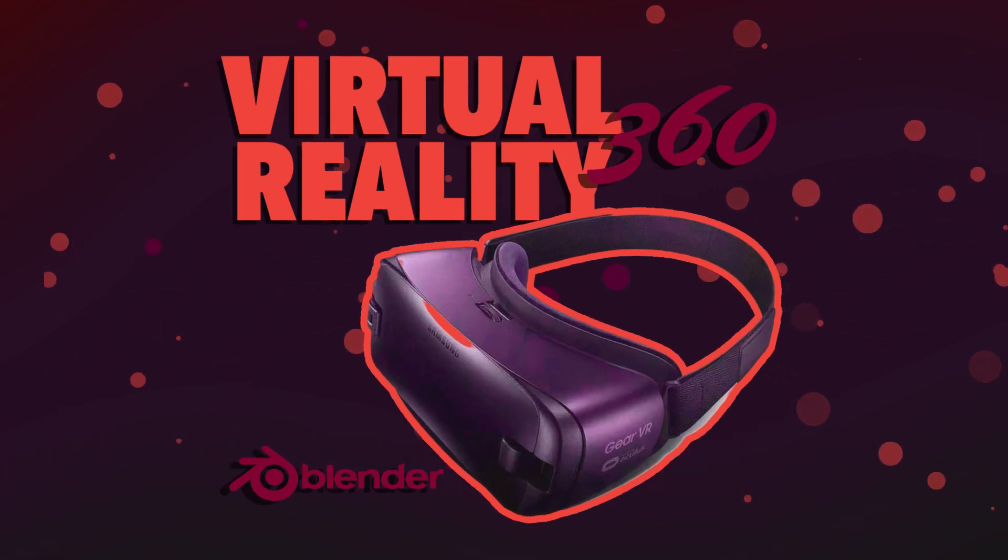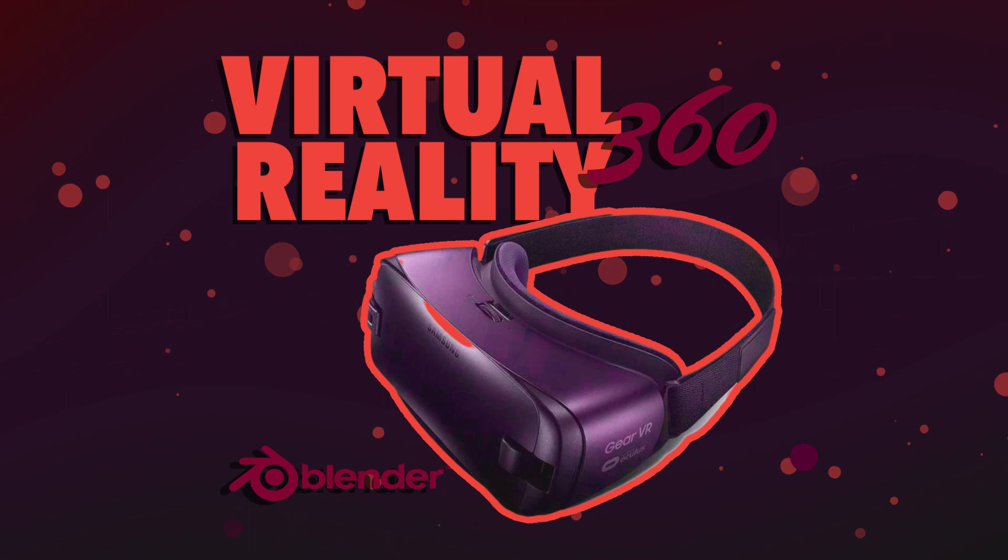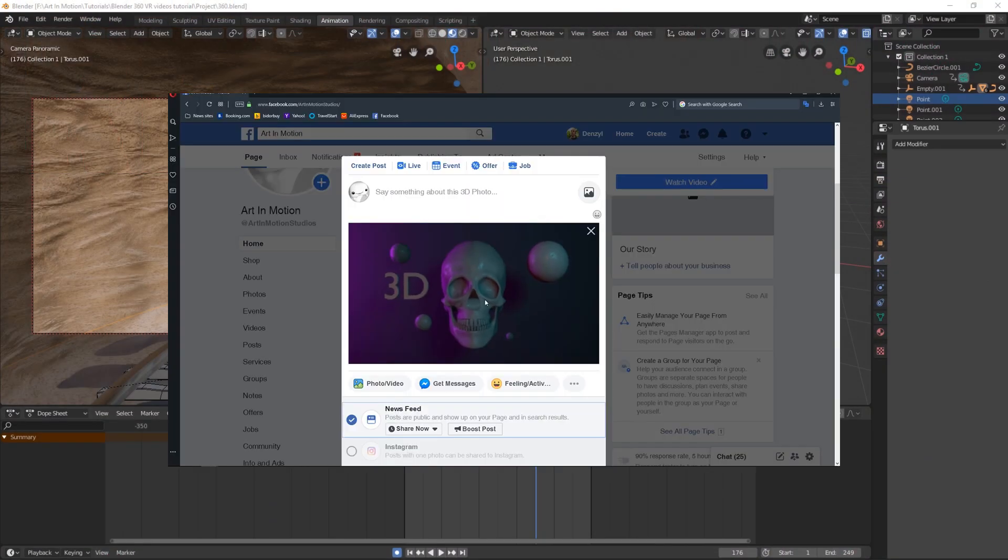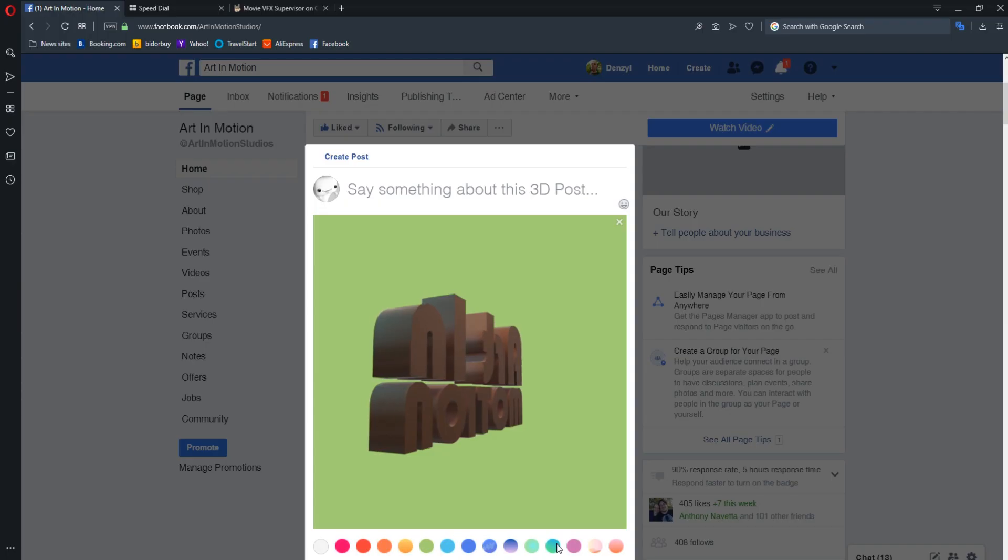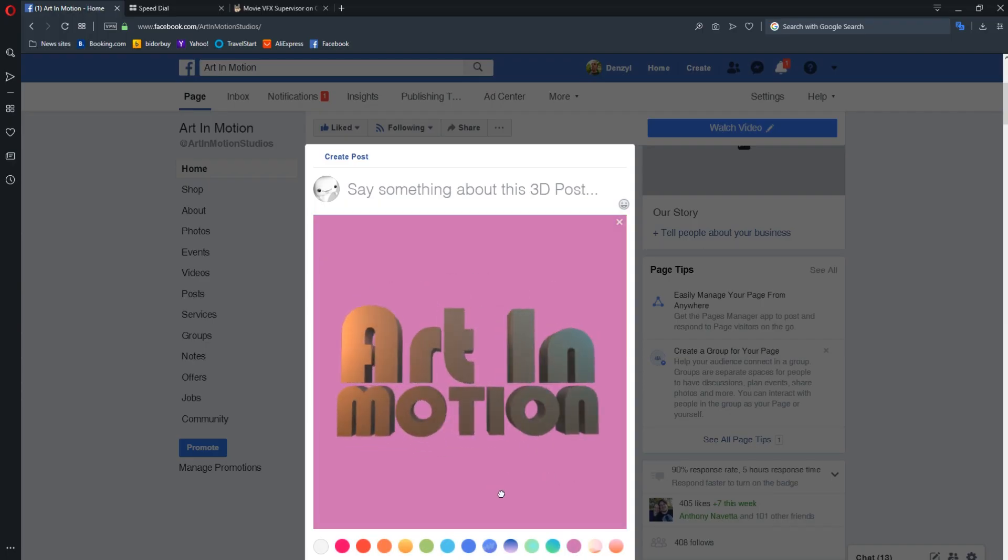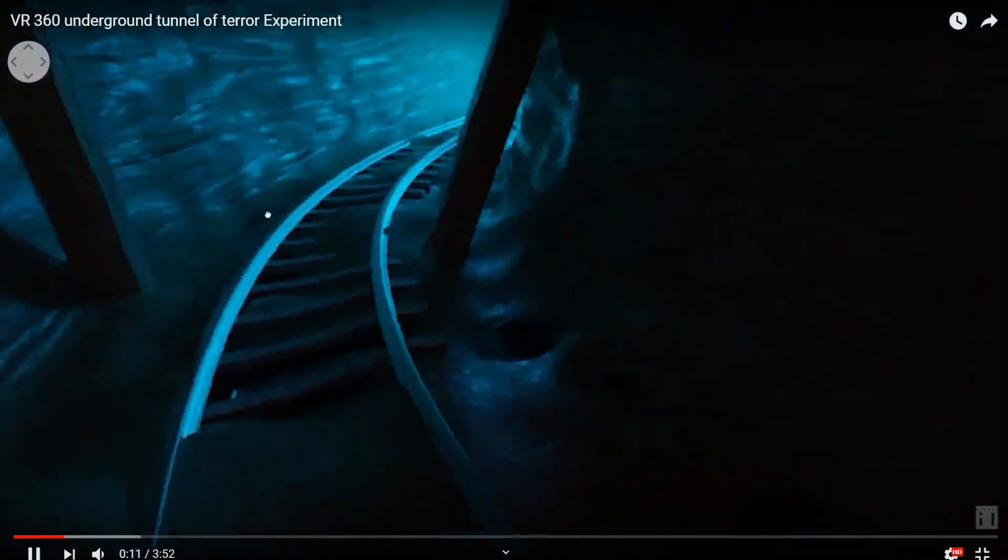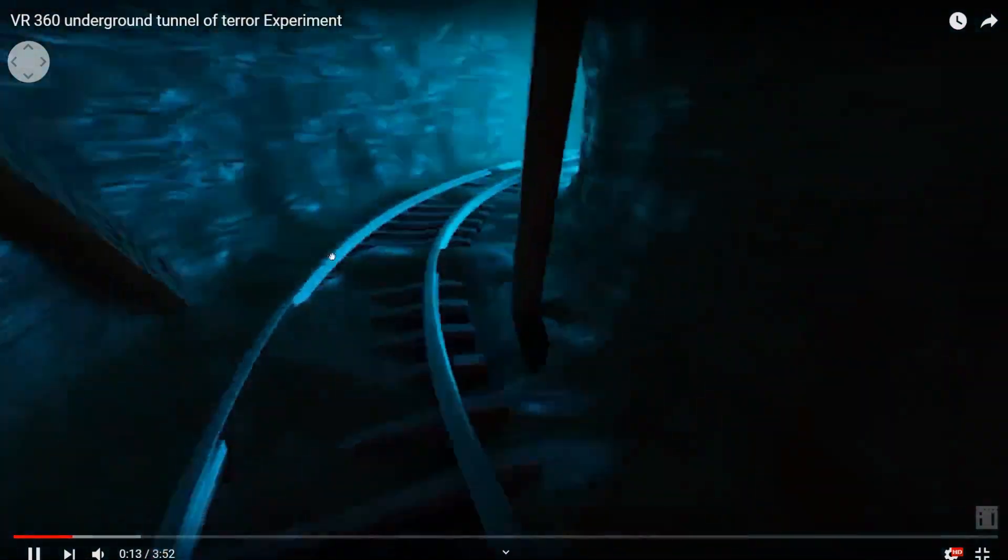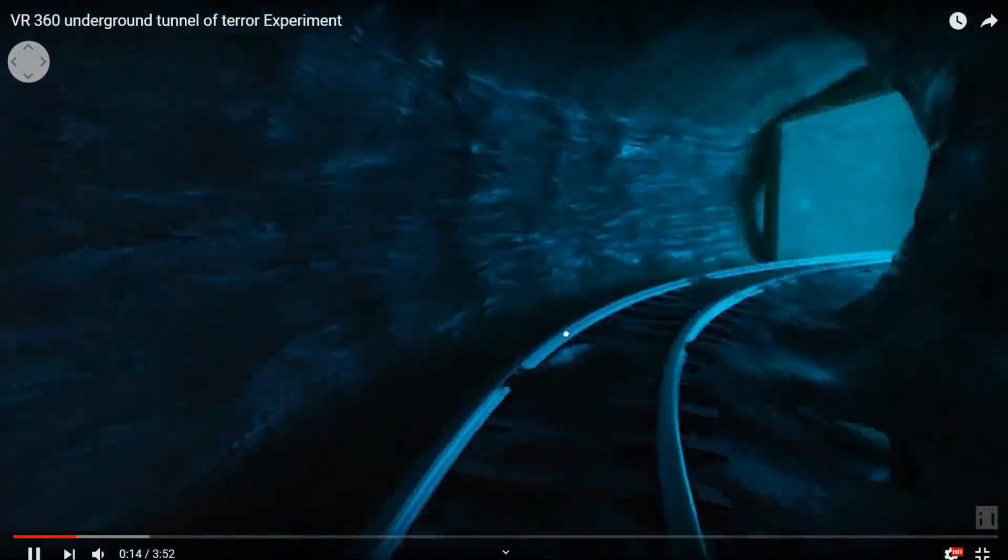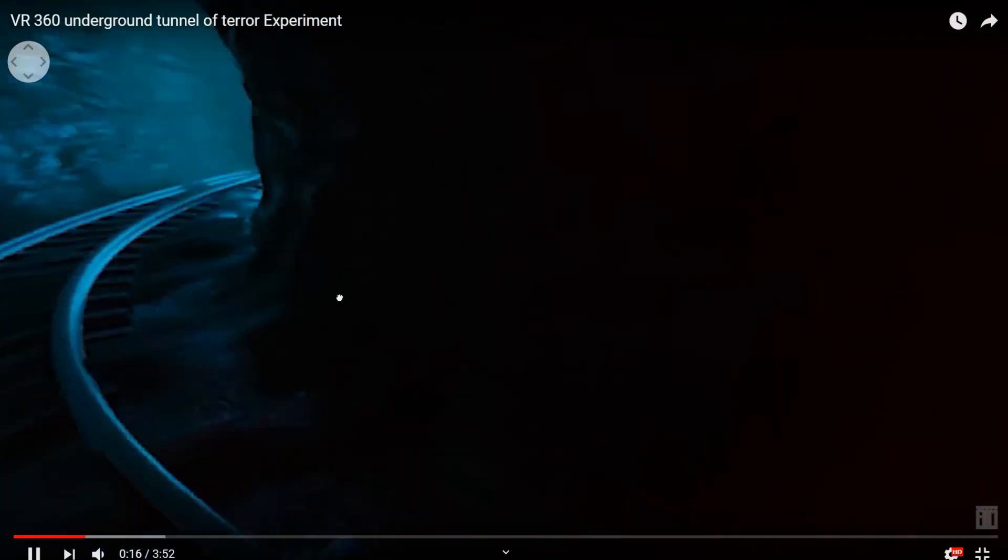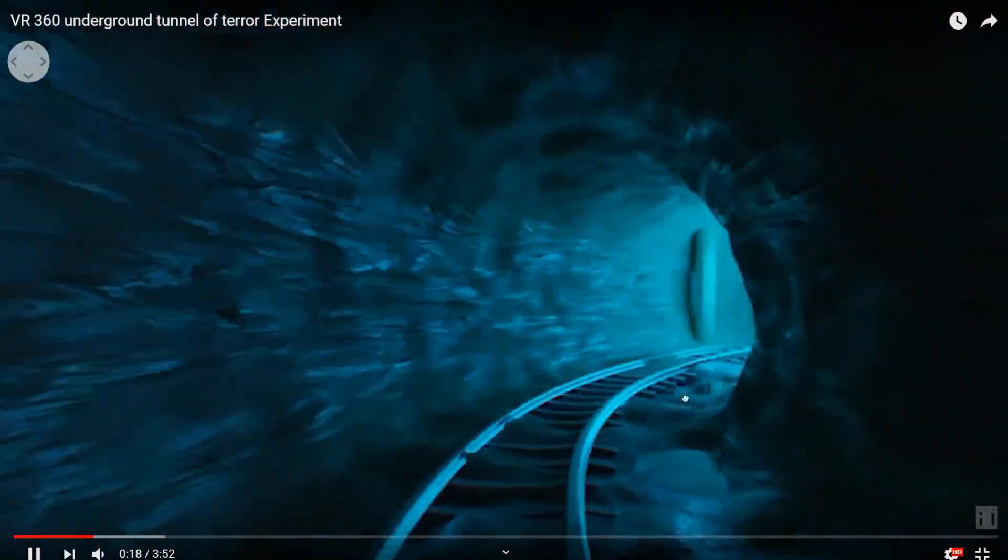Hello to all you wonderful creative people and as always, welcome to Art in Motion. In the previous tutorial, I showed you how to create 3D images for Facebook using Blender, as well as how to post 3D geometry directly to your Facebook timeline. But did you know you can create virtual reality videos and images for Facebook and YouTube? Well, in this tutorial, I'm going to show you how.